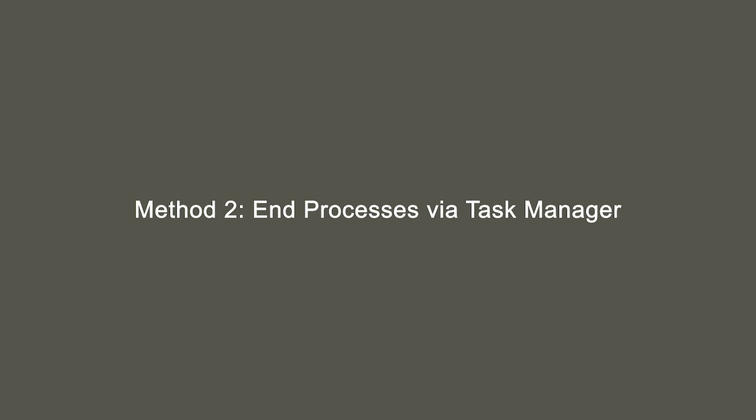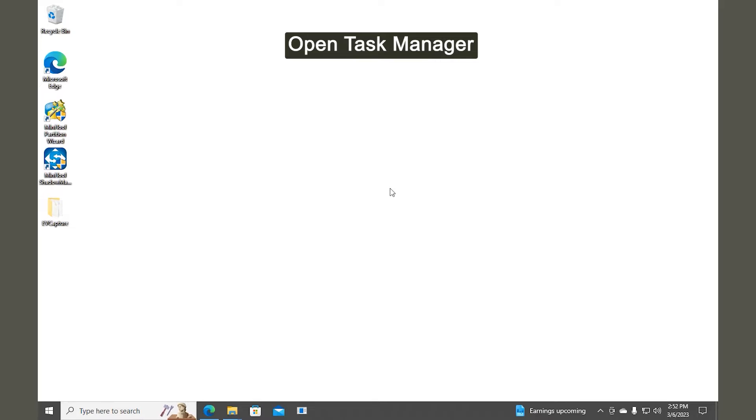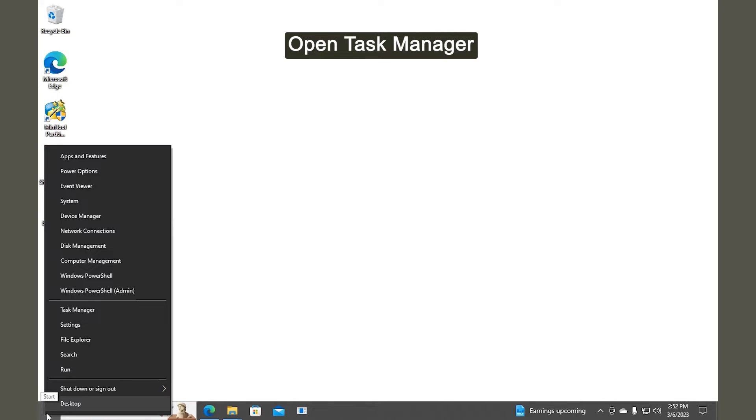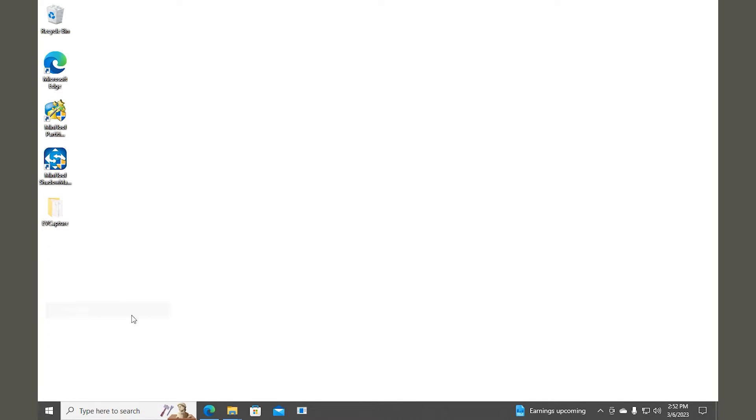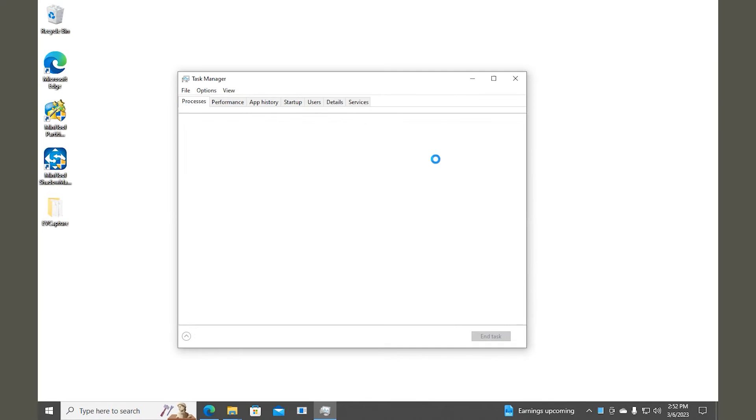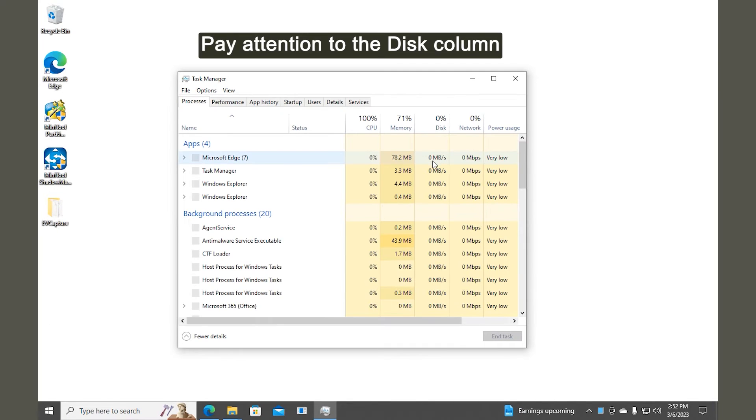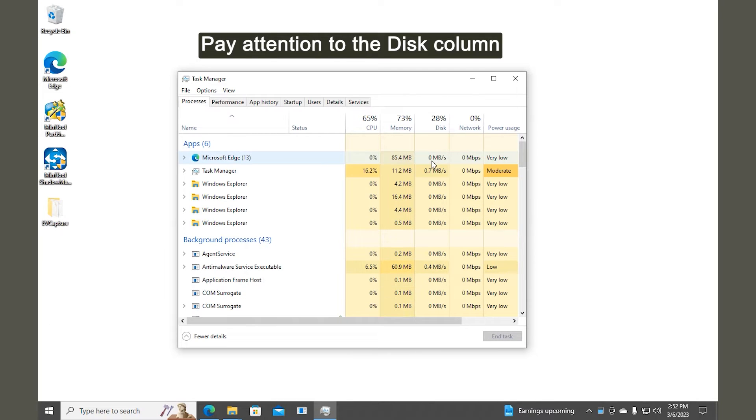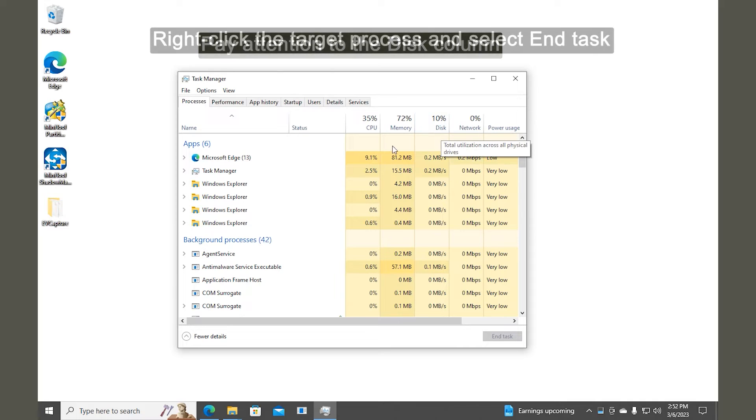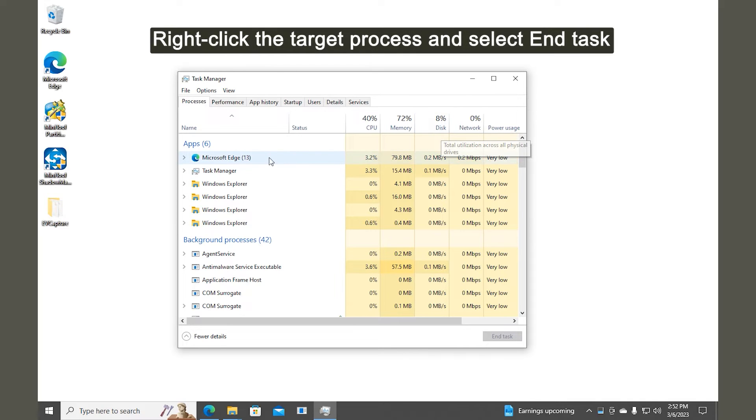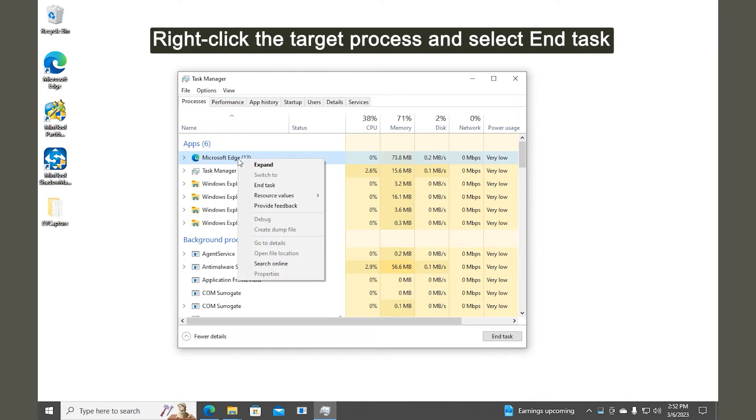Method 2. End Processes via Task Manager. Right-click the Start icon and select Task Manager. Pay attention to the Disk column under the Processes tab. Right-click the process that consumes the highest disk space and select End Task.